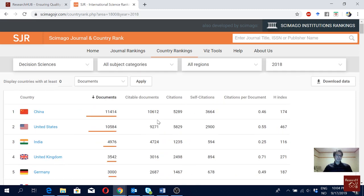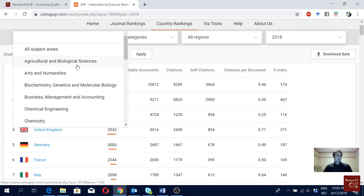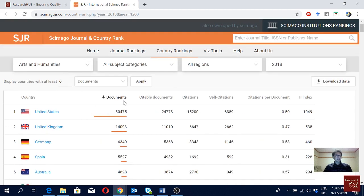We can also change the year to 2018 and see what happens for decision sciences. In 2018, China is number one, then USA, then India. In recent years, India is really catching up in terms of scientific production.